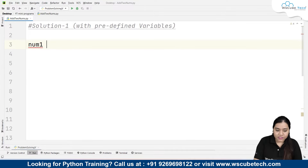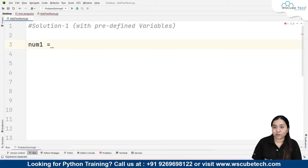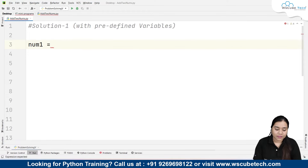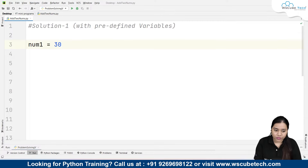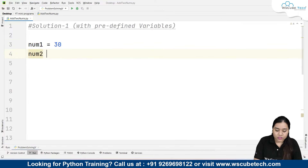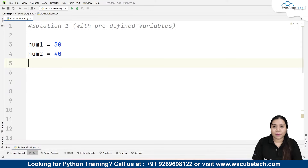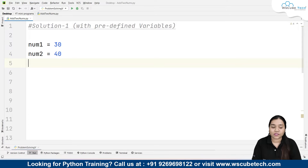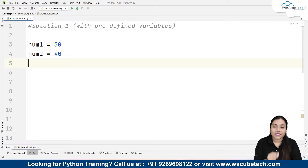I am defining a variable called number1. Since these are predefined variables, we pass the number directly — so I give number1 the value 30, and number2 is equal to 40. We don't put these in double quotations because these are integers. You can also use floats here, meaning decimal numbers, but we can't use strings here.